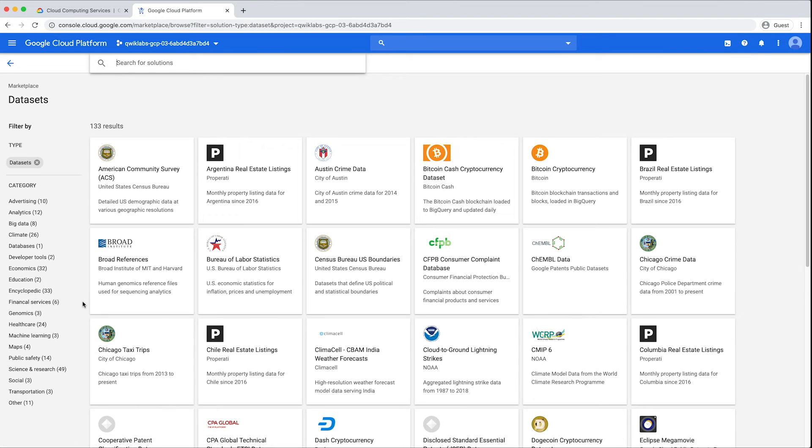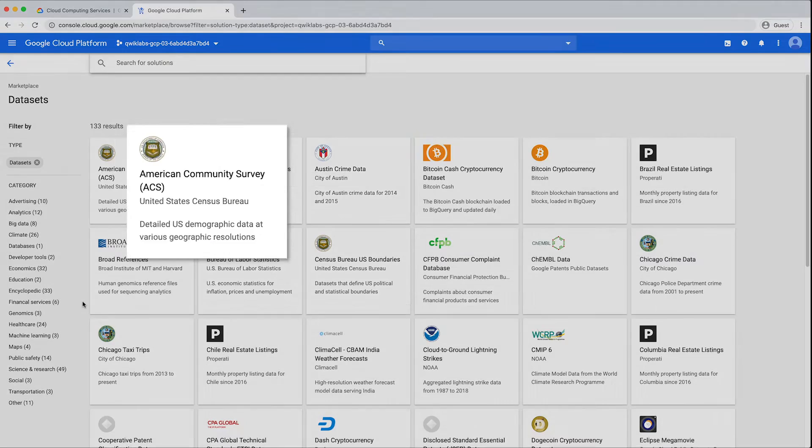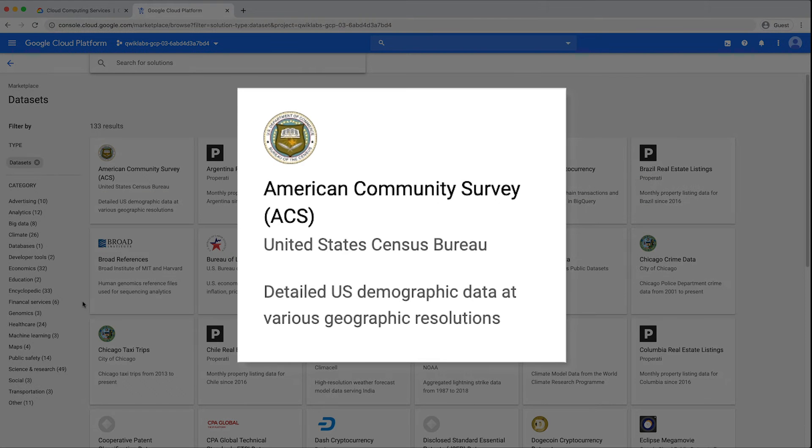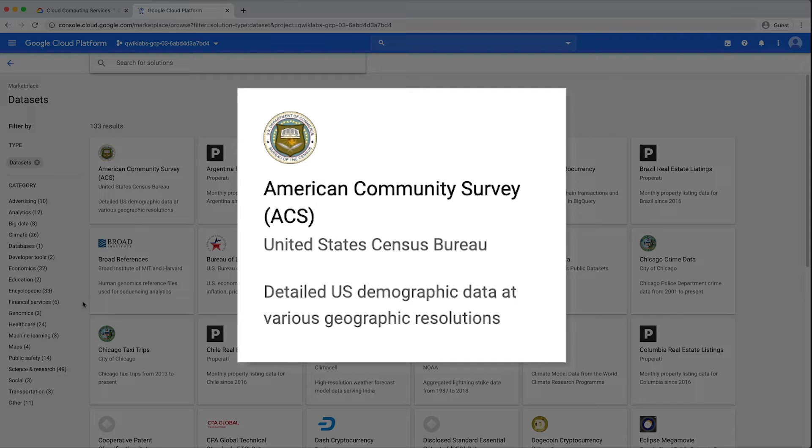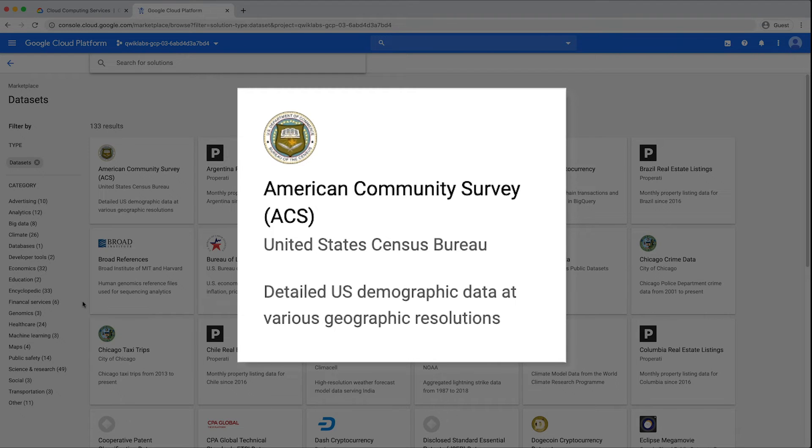Each tile represents a public data set. For example, the American Community Survey is an ongoing survey that collects social, economic, housing, and demographic data by surveying more than three and a half million US households annually. In addition to being used in governmental funding decisions, private businesses also find this data useful in their own strategic decision making.